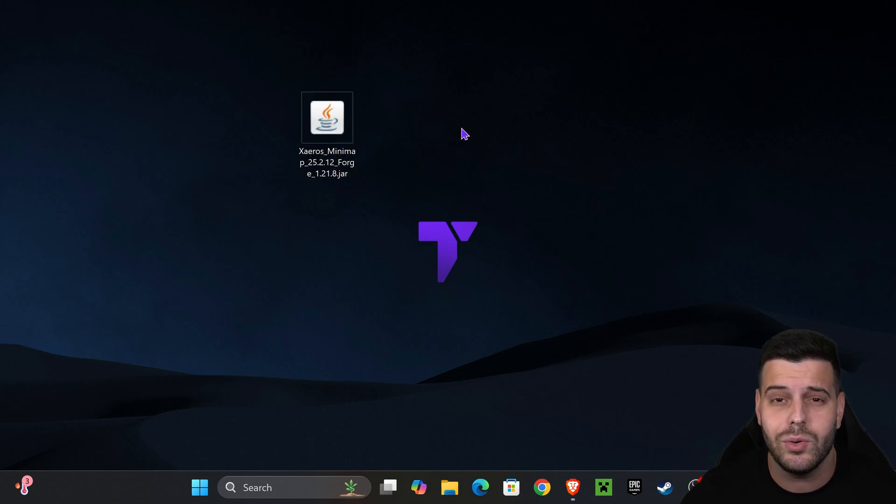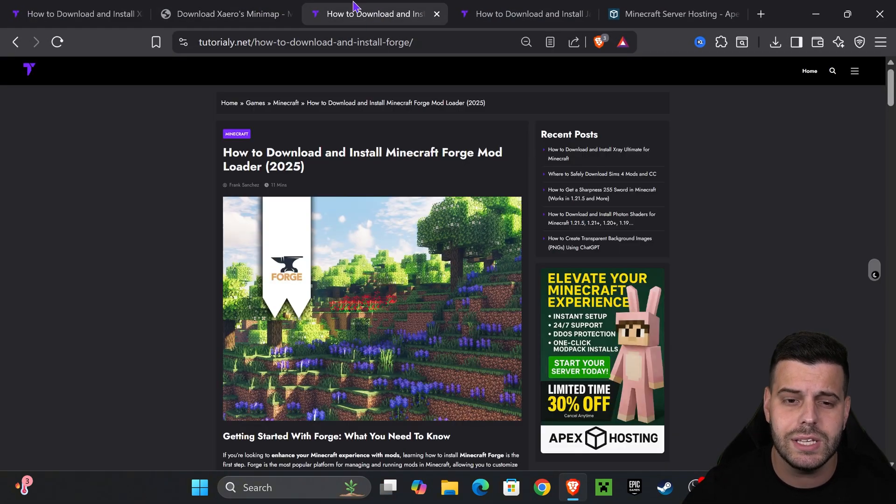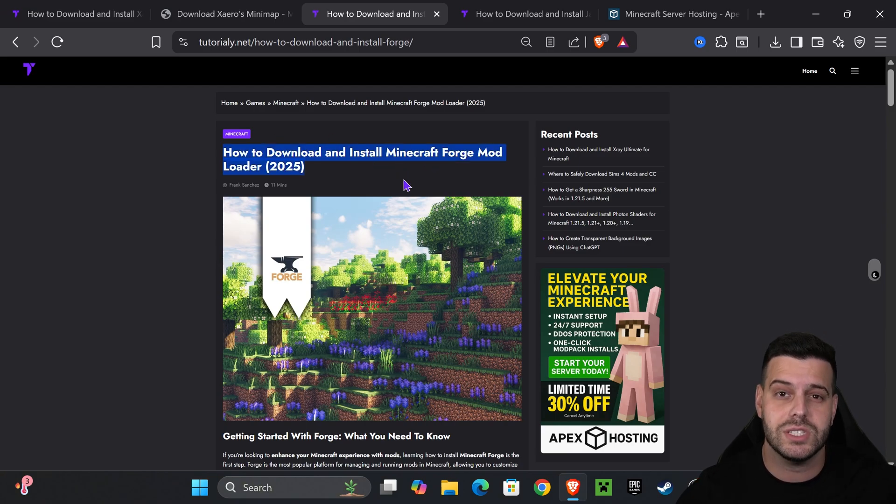But if you downloaded the mod and you're following along without having a mod loader, then let's go ahead and install Forge. This is going to allow us to load mods into Minecraft.